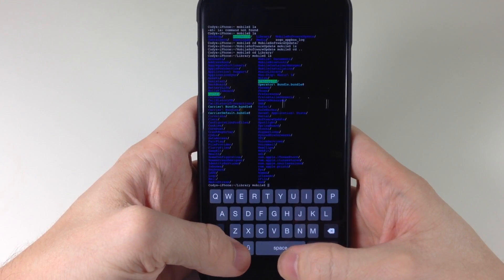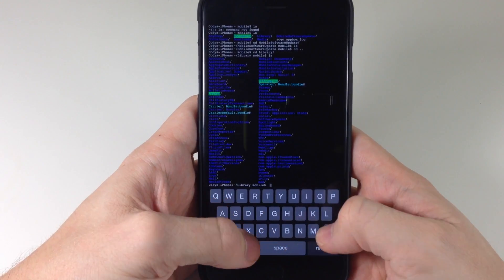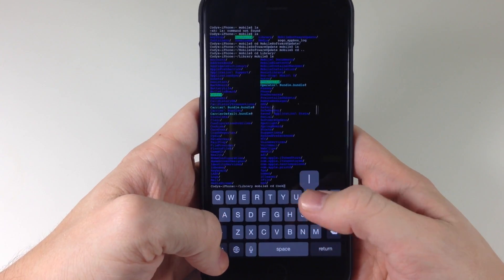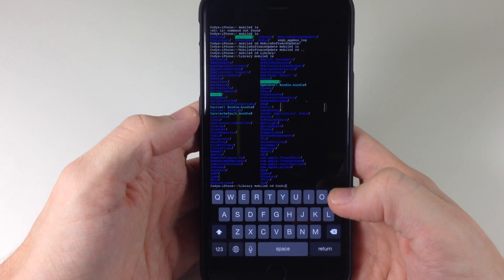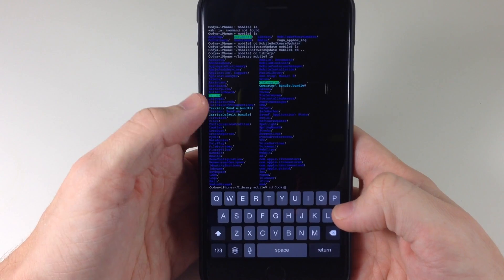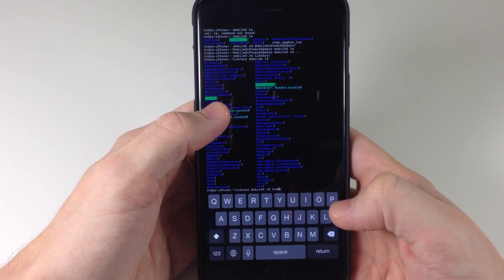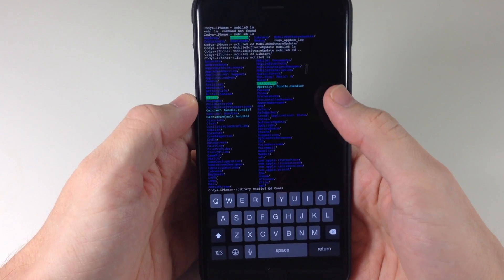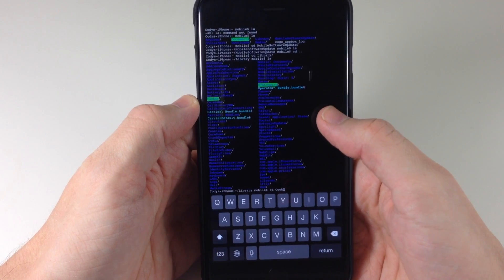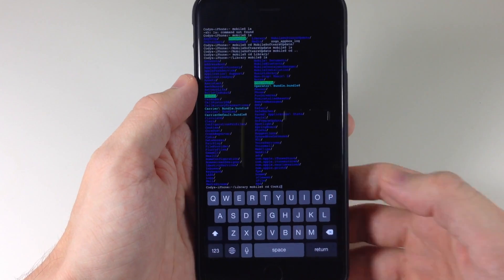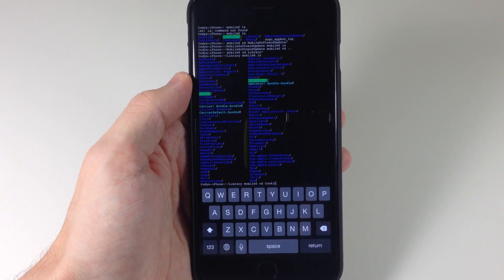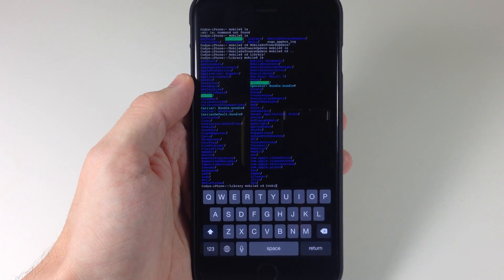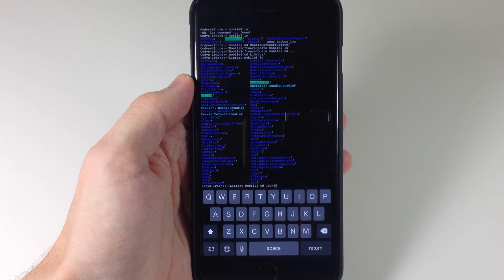So let's just say that we were typing in something right here. Let's say we're going to type in Cookies and then if we wanted to go back, let's say we made a spelling error or typo, you can actually tap right here and it's going to move the cursor back. Of course, tapping over here is going to move the cursor forward. So there are some awesome things you can do with these built-in gestures that really makes using Terminal a whole lot easier on your mobile device. So definitely check this out.